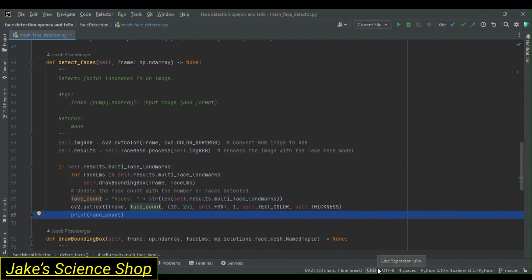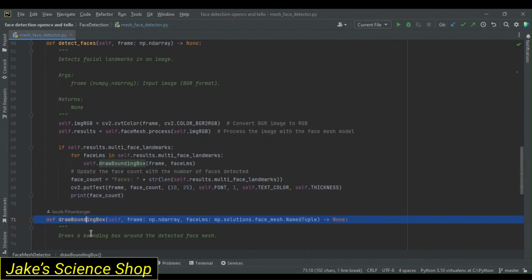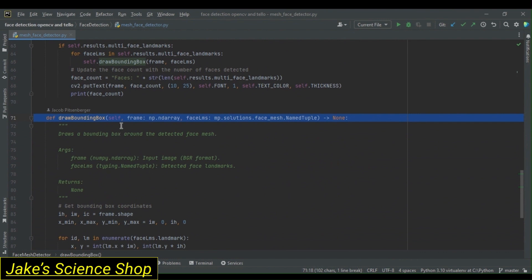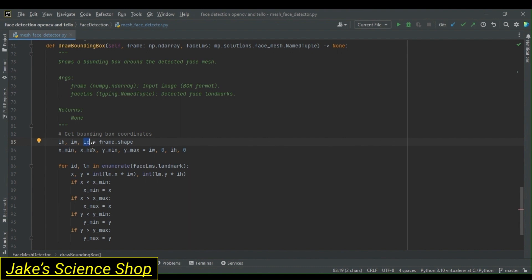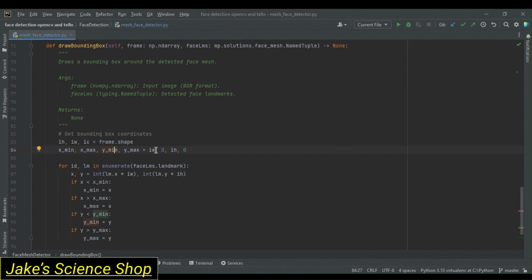Now that we know how we're making detections, we need to understand how we're going to actually draw our bounding boxes over these detections. We do this using our draw bounding box method, which takes in our numpy.ndarray frame and our face landmarks, which are of a named tuple type. Using our frame, we're going to first get its shape. We have this as ih, iw, and ic for our images height, width, and channels. We're not going to be using the channels, but it's specified here to unpack it from our frames.shape. Using these, we're next going to define xmin, xmax, ymin, and ymax. We're going to set our minimum x and y values to our images width and height, and our maximums to zero. We're going to do this because we're next going to go through our landmarks detected, and we're going to get the coordinates of each.